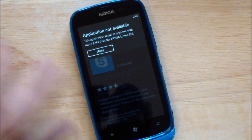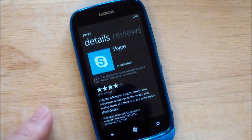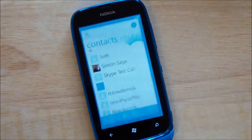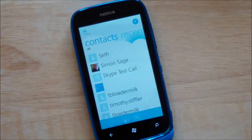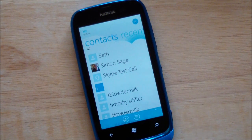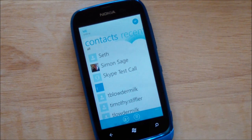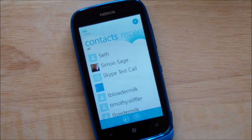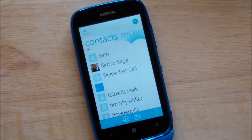Now unofficially you can get it on there — as you'll see right here, there is the Skype app. How did I get it? My phone is developer unlocked — you can do this, it costs $9.99. This isn't a legitimate or reliable method for most people to do, but I just want to show you it does technically work.